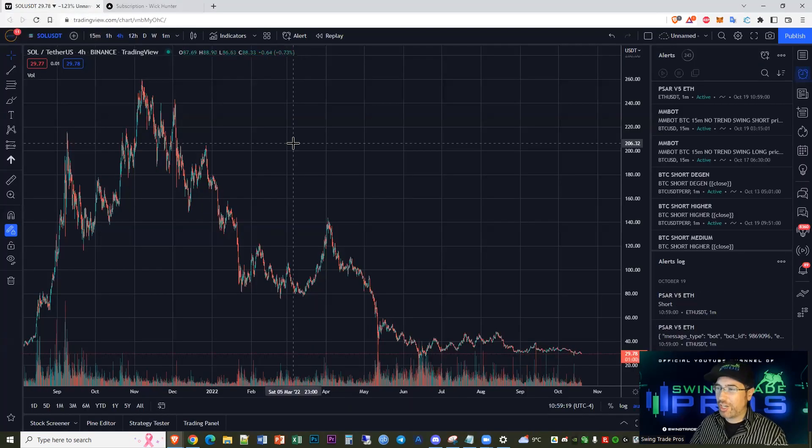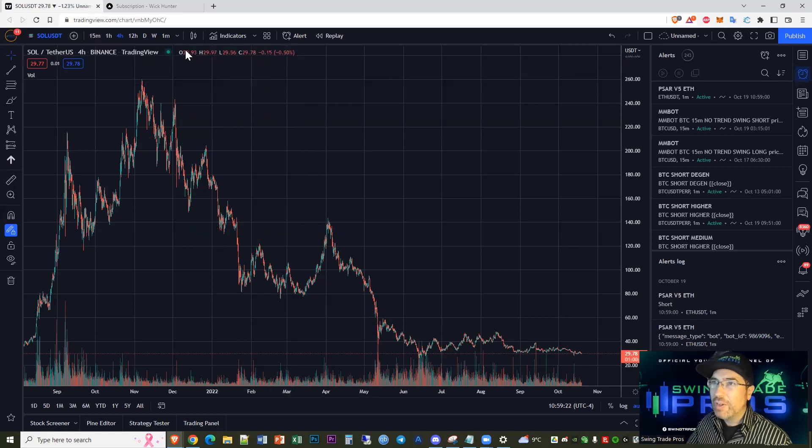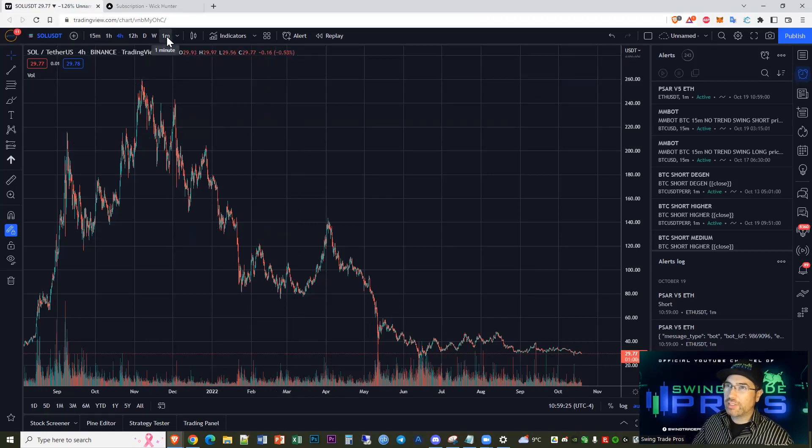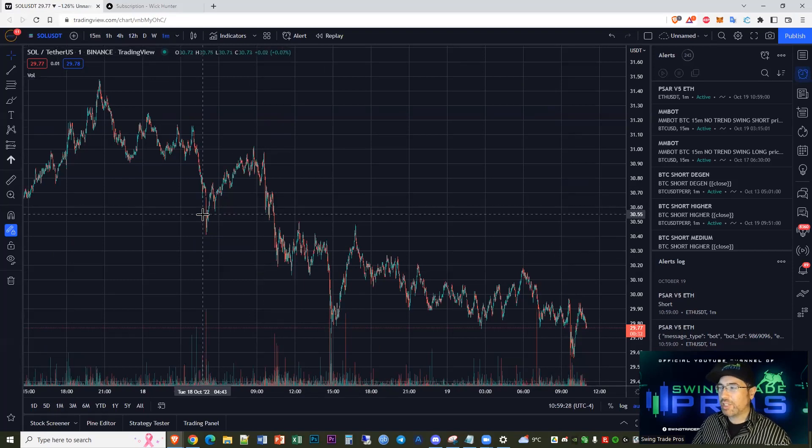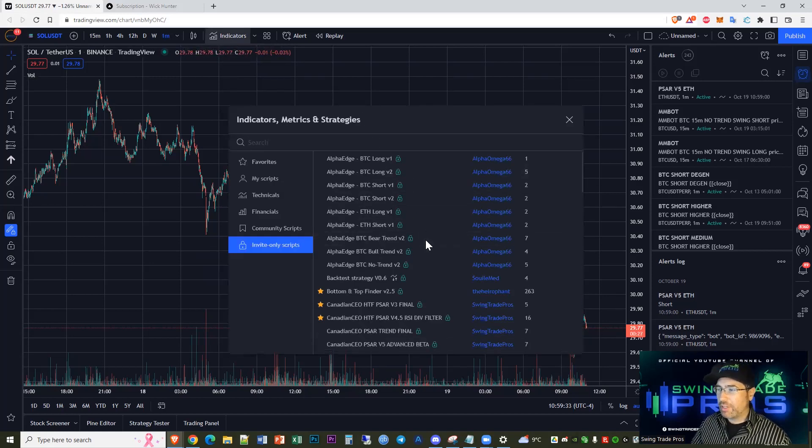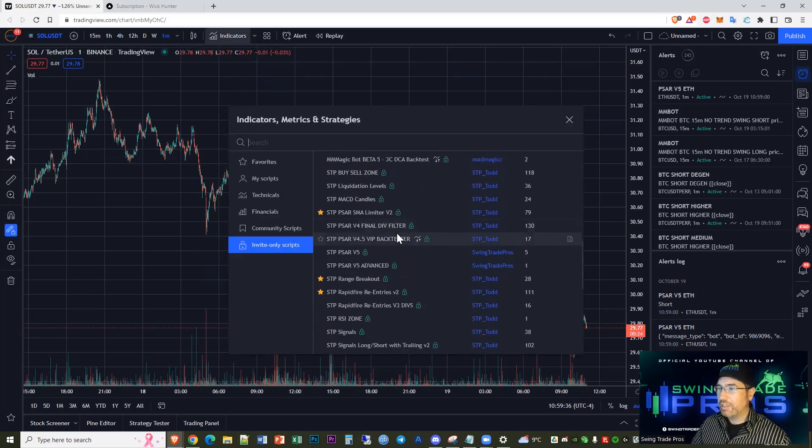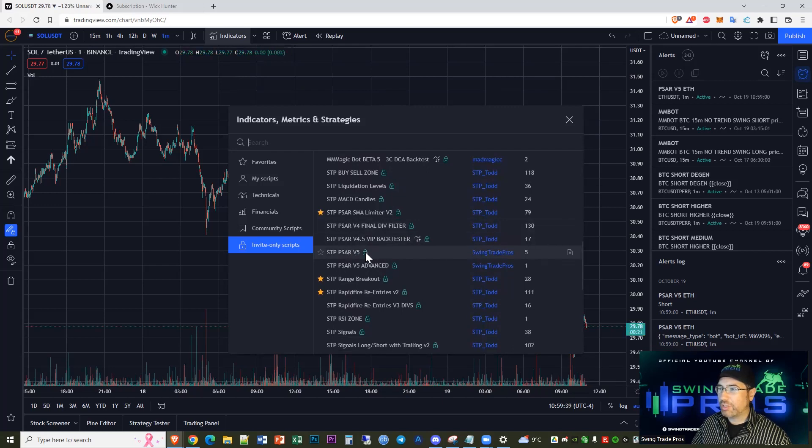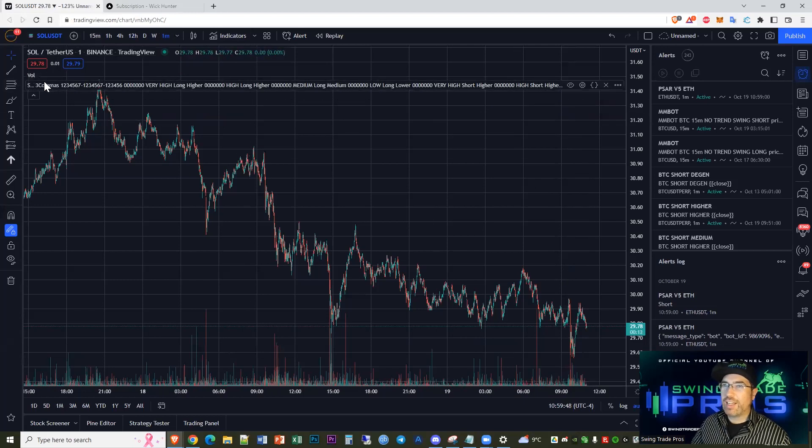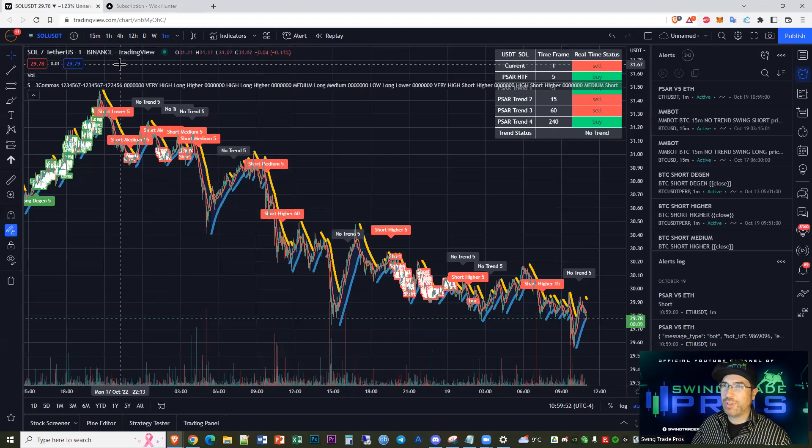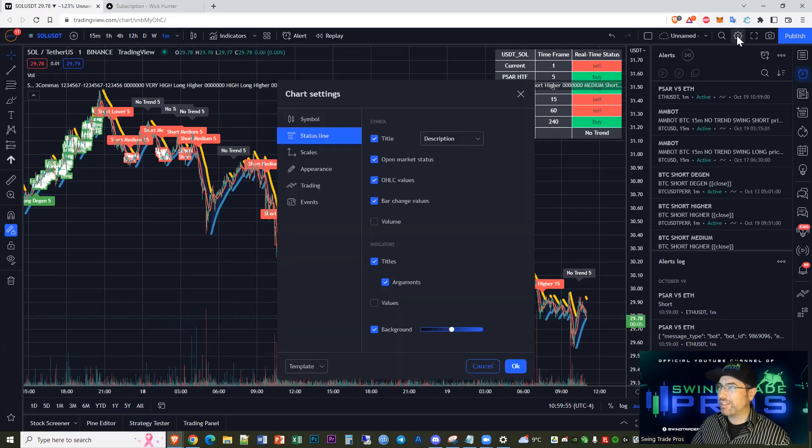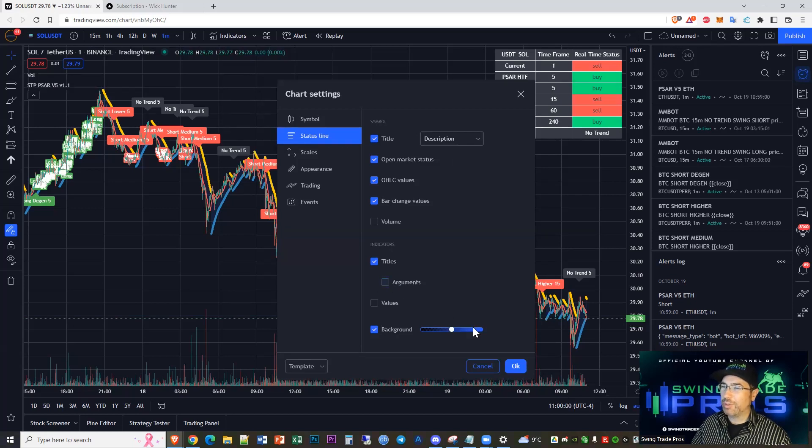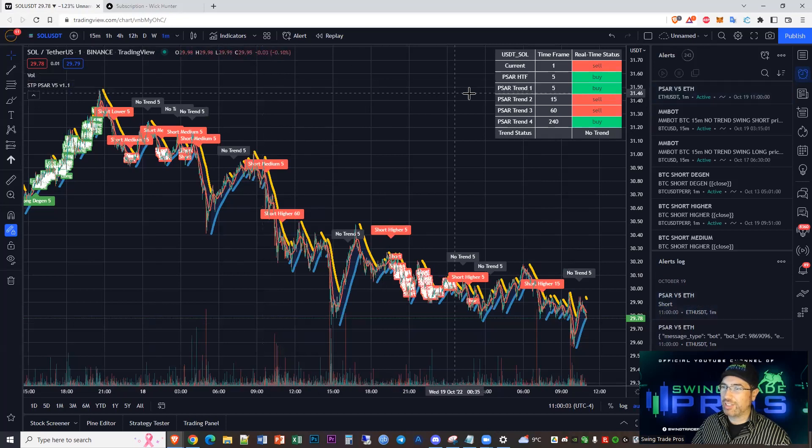We've got a fresh chart here with Solana. First of all, we're going to go to that one-minute timeframe. This is a high-frequency scalper, we're trading on the one-minute timeframe. Then we're going to go to indicators up here and scroll down to STP SAR V5. Make sure you got the green lock there, it means you're subscribed on our website. You can go to settings and see this under indicator arguments.